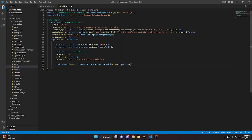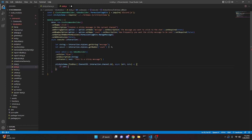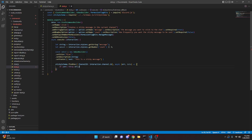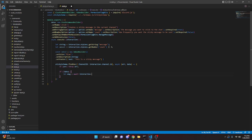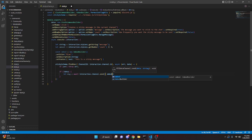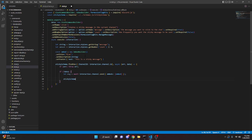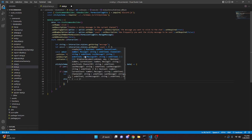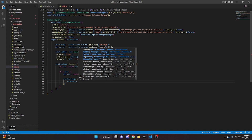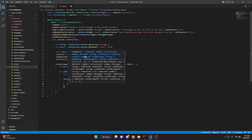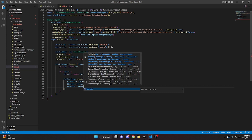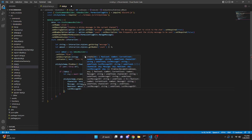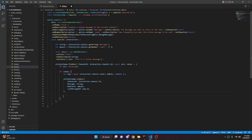Inside the callback, if error we throw it. If there's no data, we do let msg equals await interaction dot channel dot send with our embed. Then sticky schema dot create with channel ID set to interaction.channel.id, message set to string, max count set to amount, and last message ID set to msg.id.